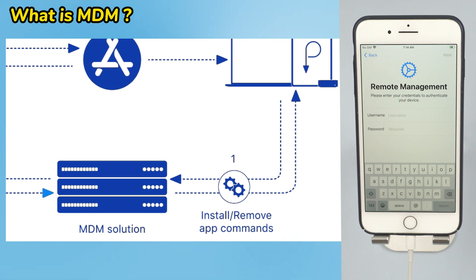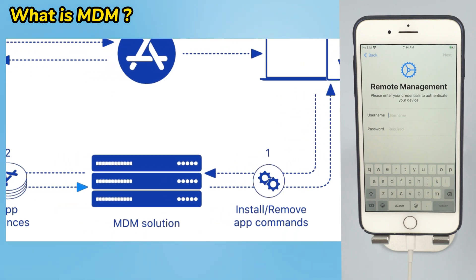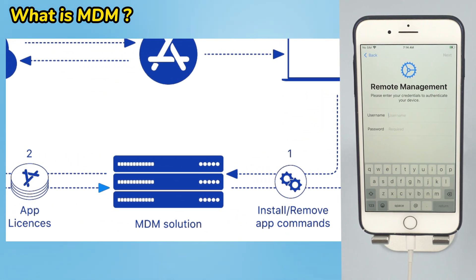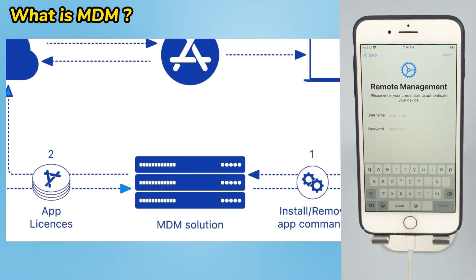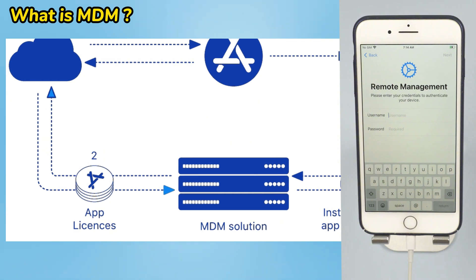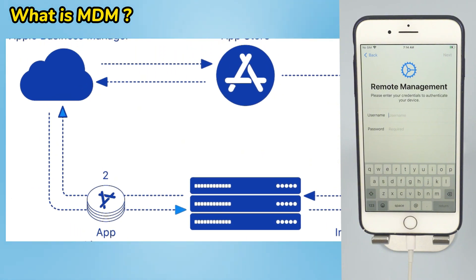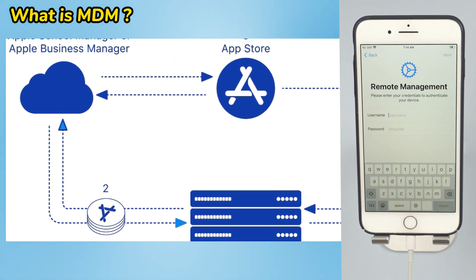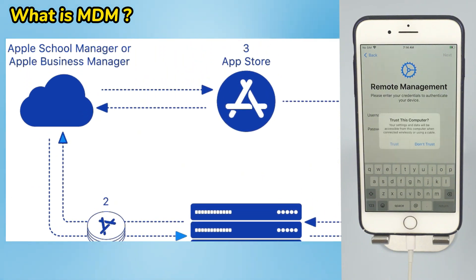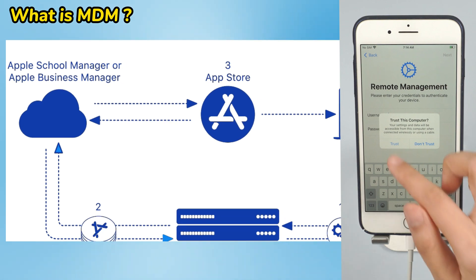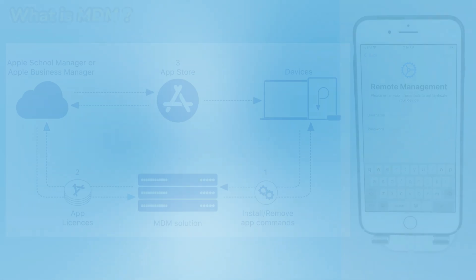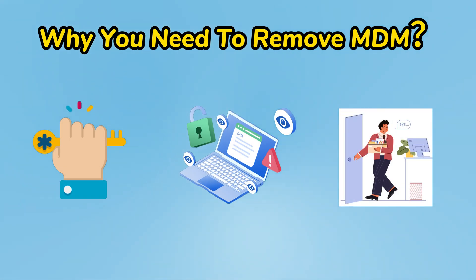MDM allows administrators to do several tasks such as checking devices, adding or removing profiles and apps, resetting passcodes, and even wiping data from devices. It's not always a perfect fit for every user.